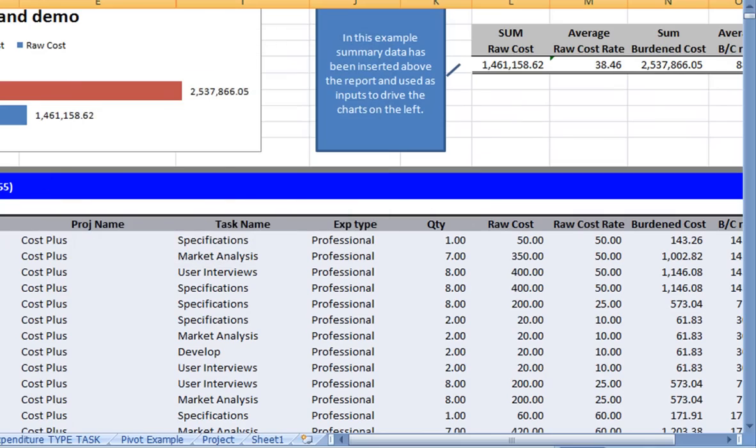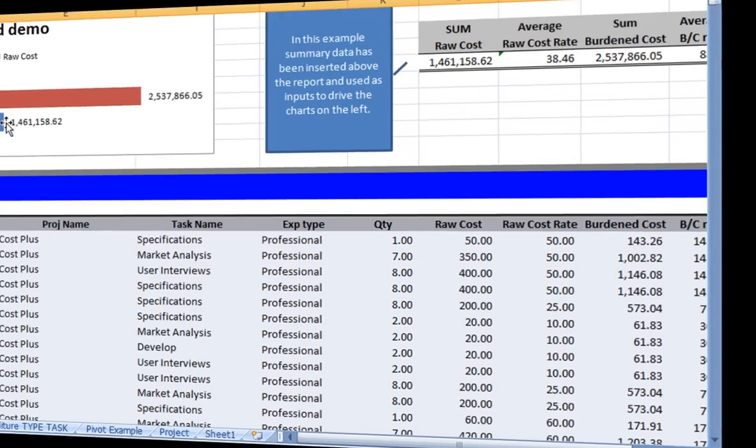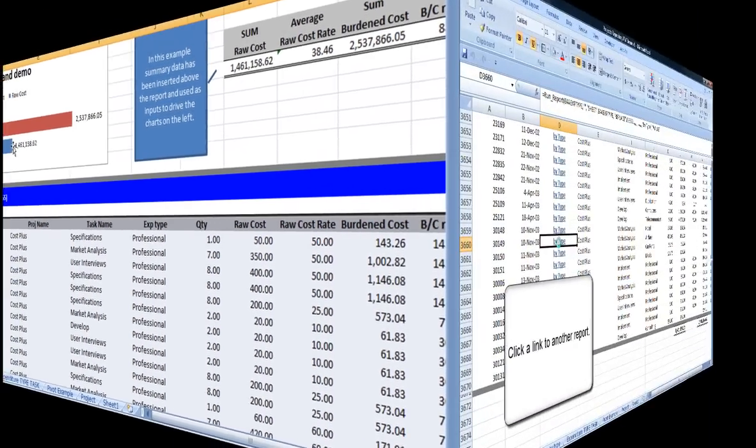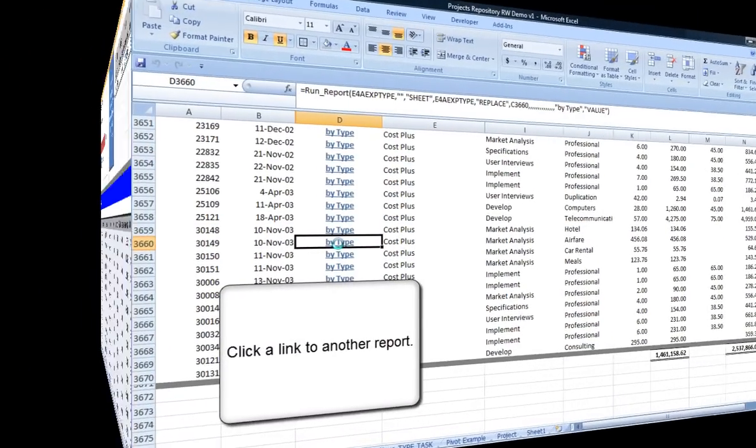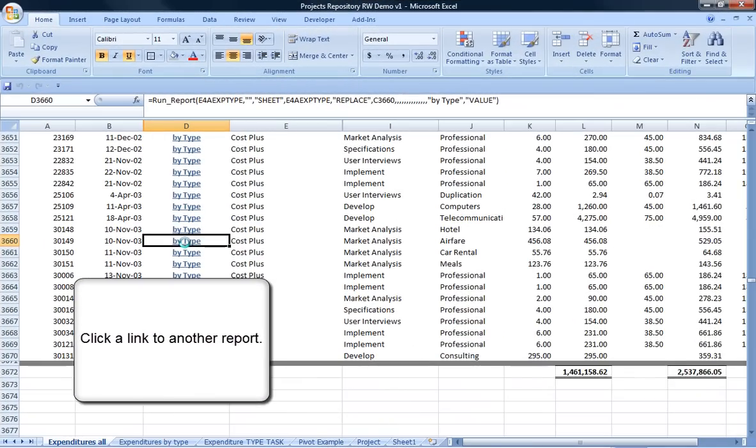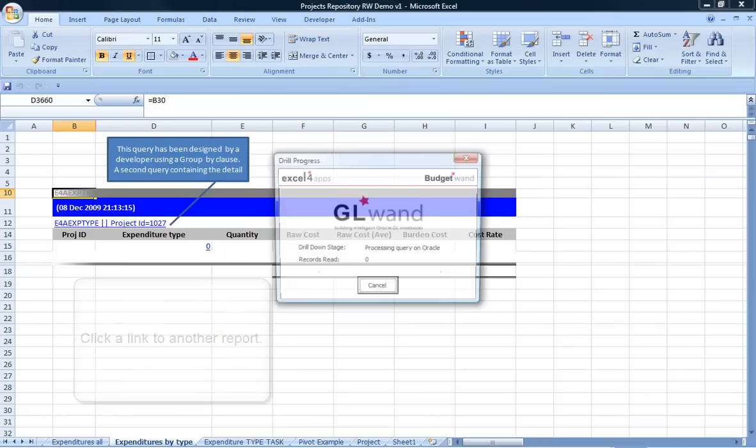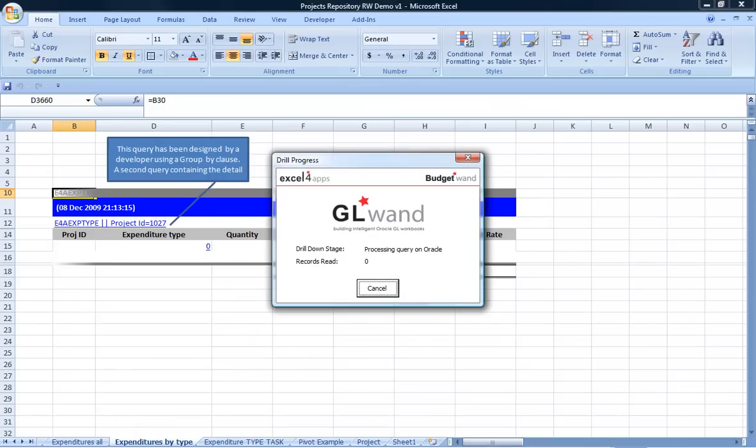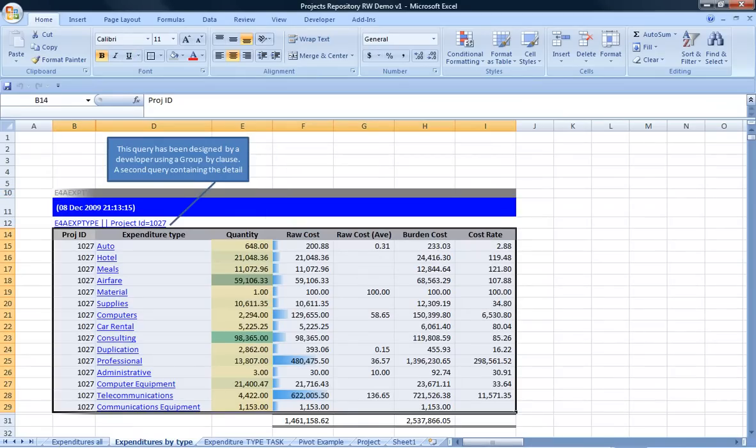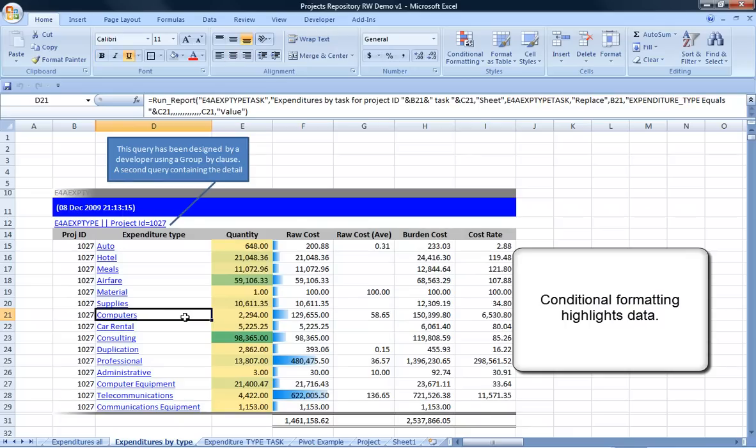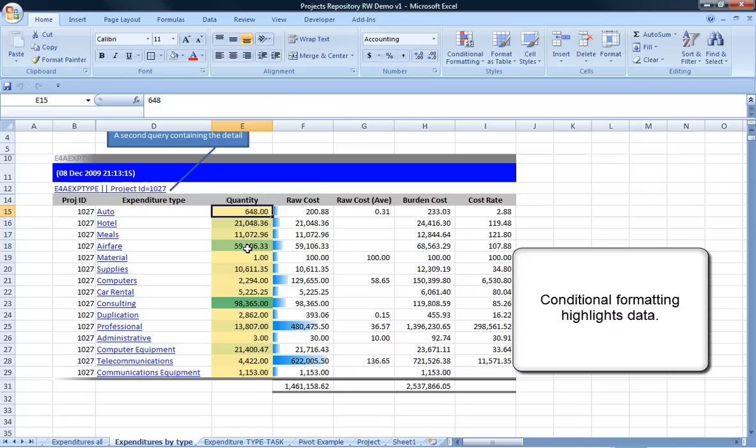Also, RunReport functions can be used as links. And as you see, Excel's conditional formatting can be used to highlight important numbers. Then simply double-click to see the detail in a publish-ready format.